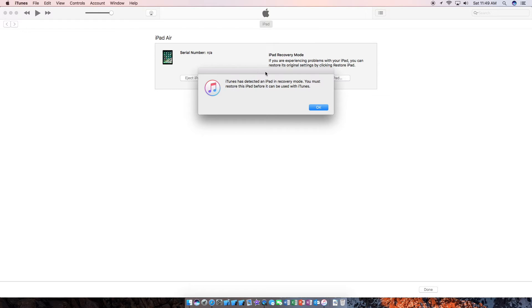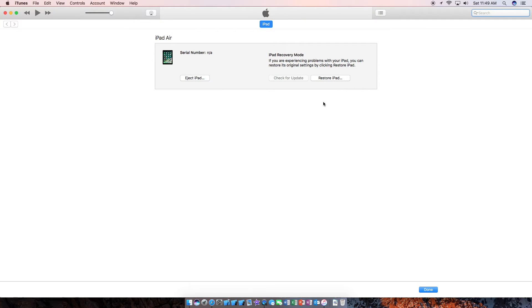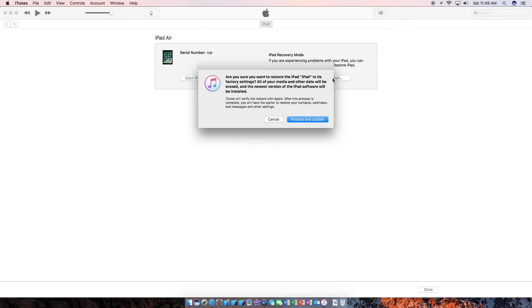As you can see, we have a pop-up dialog here. Hit OK. And now what you want to do is hit restore iPad. And this is going to restore and update.